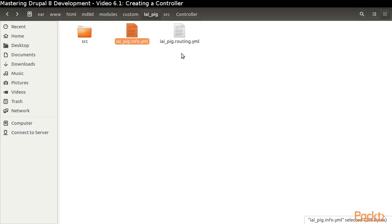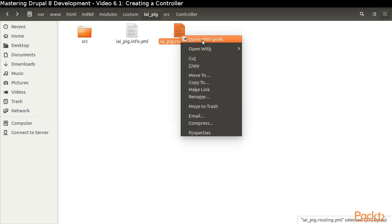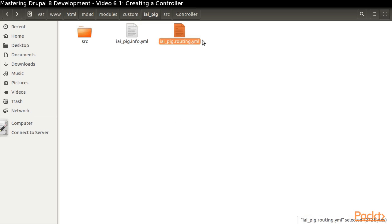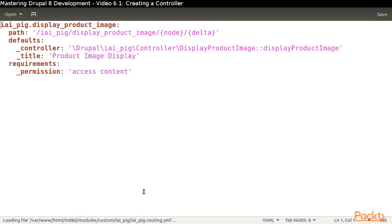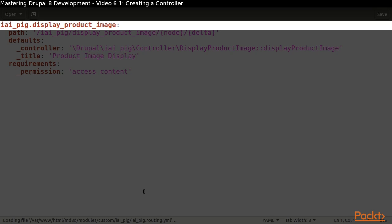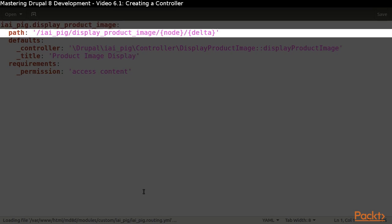The way we define a path on which to display our page is with a routing.yaml file. The first line specifies our route name. As you might guess, the path key specifies the path. Our path contains the placeholder variables node and delta, which correspond to the two arguments that will be passed to our method that defines the page.